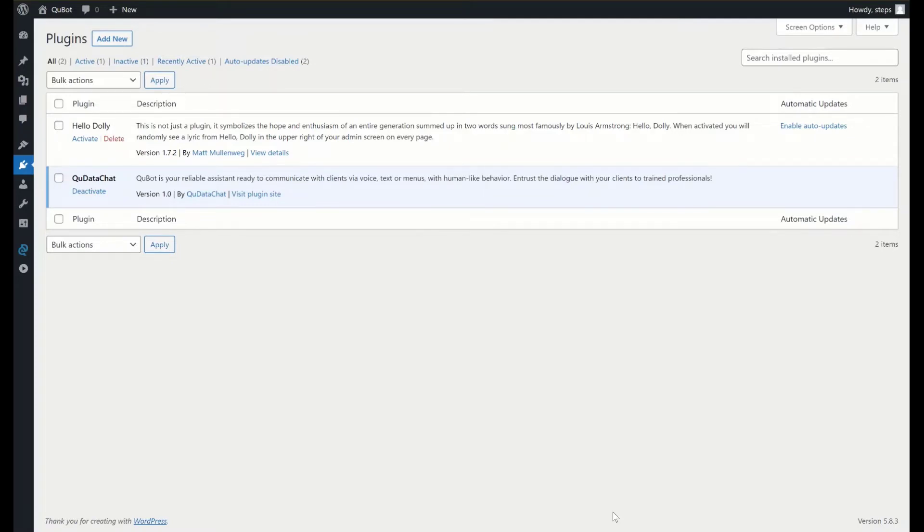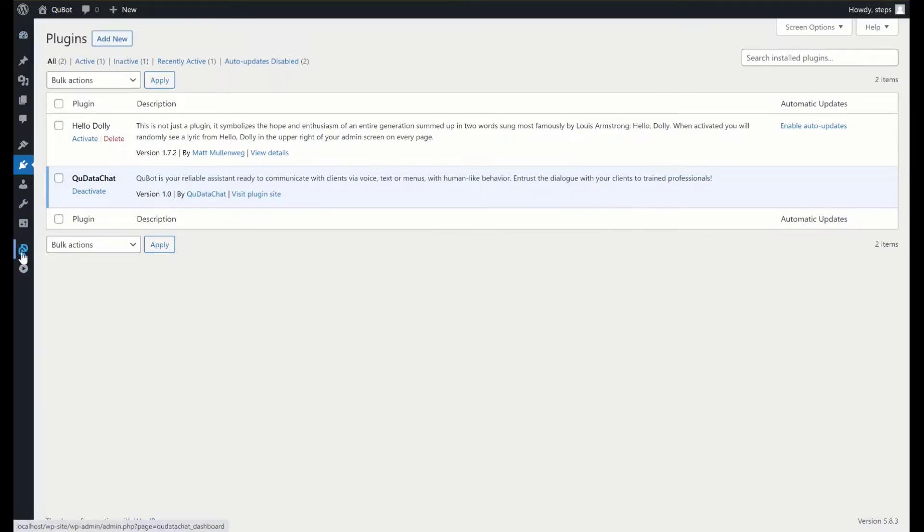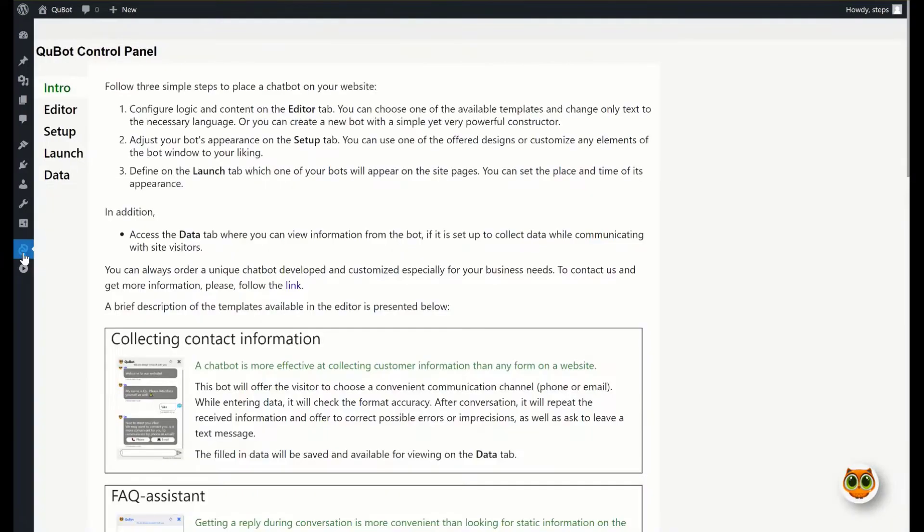Let's assume you have already downloaded and activated the plugin. In the WordPress tabs, click the icon featuring the letters Q and D. Now, proceed to the Editor tab.